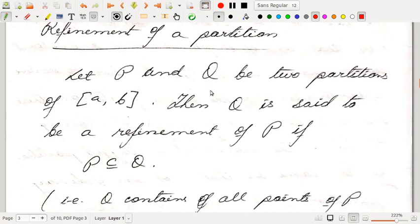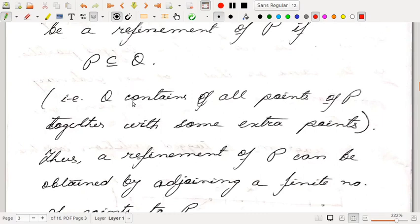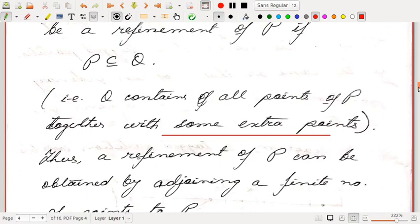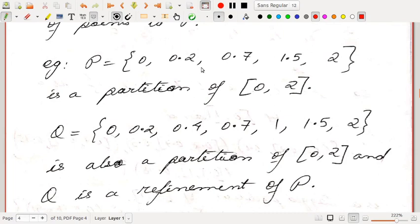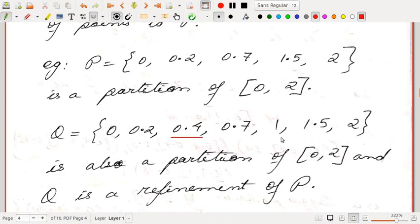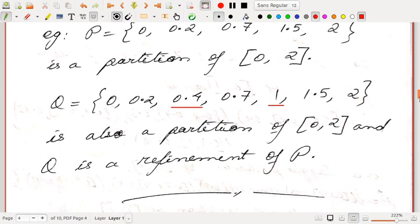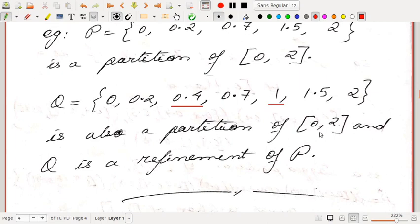Refinement of a partition: let P and Q be two partitions of AB. Then Q is said to be a refinement of P if P is a subset of Q — that is, Q contains all points of P together with some extra points. A refinement of P can be obtained by adjoining a finite number of points to P. For example, P equal to {0, 0.2, 0.7, 1.5, 2} is a partition of [0,2], and Q equal to {0, 0.2, 0.4, 0.7, 1, 1.5, 2} is a refinement of P, obtained by adding the extra points 0.4 and 1.